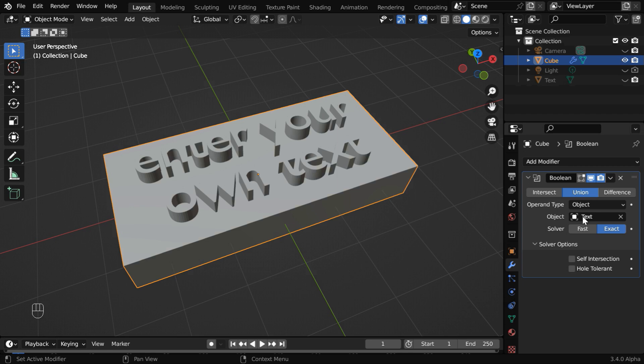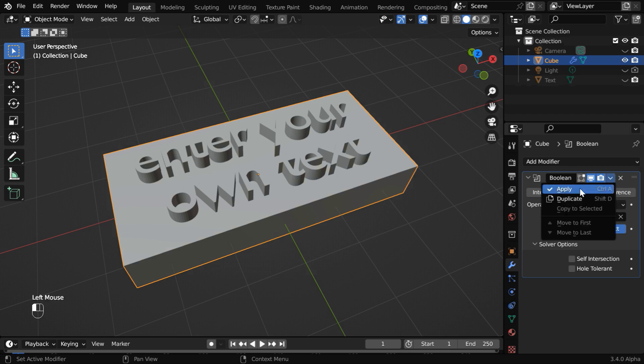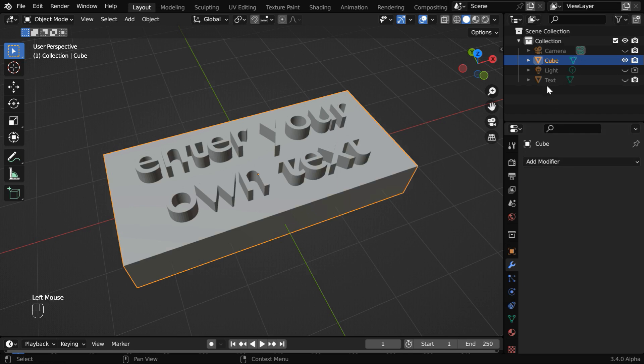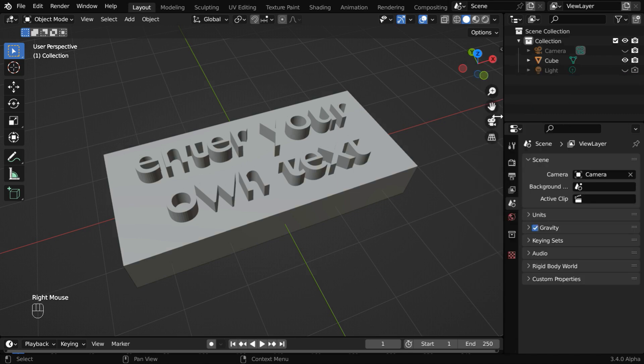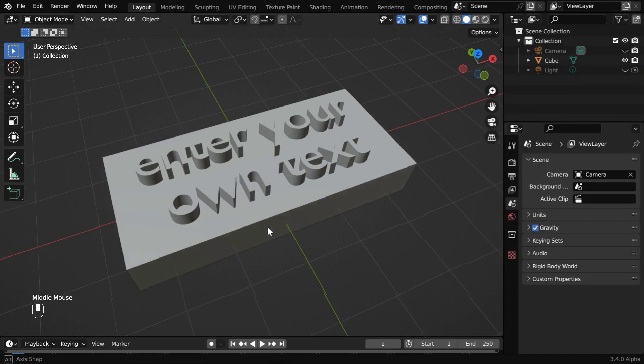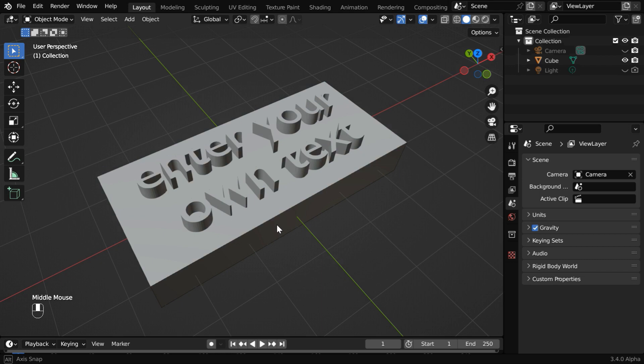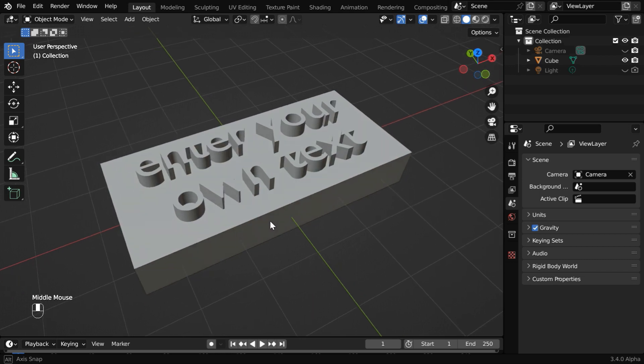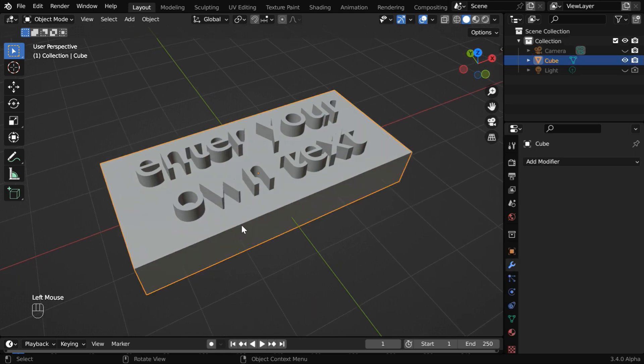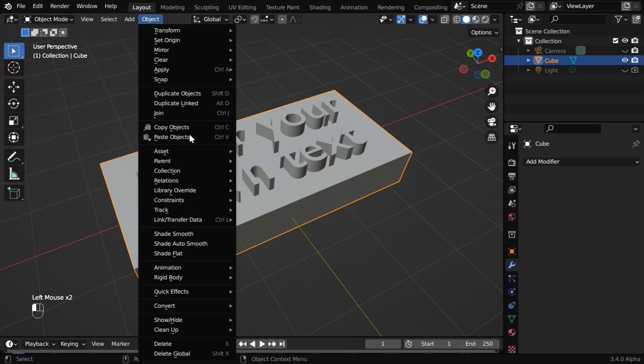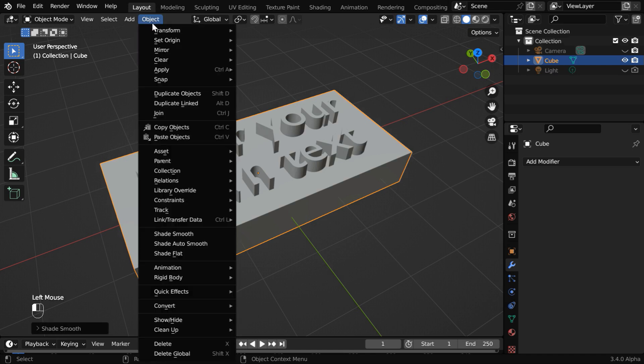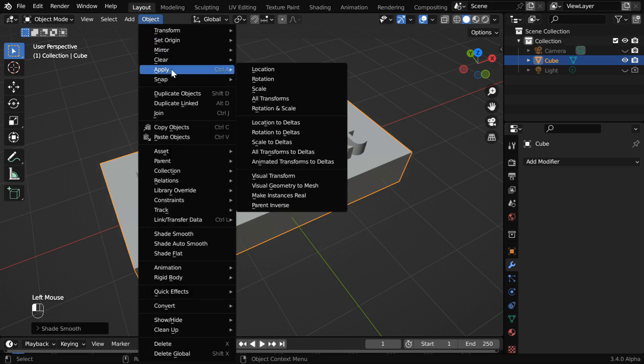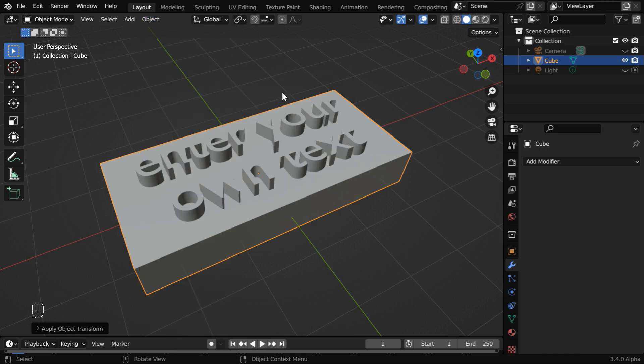Once you are satisfied with the output, you need to apply this modifier. And then you can delete this text object, its purpose is over. So it looks good, but the embossed text will look even better if we add some bevel effect to its edges. So select this object, then go to the object menu and apply shade auto smooth. Then again from the object menu, we need to apply all the scale factors.